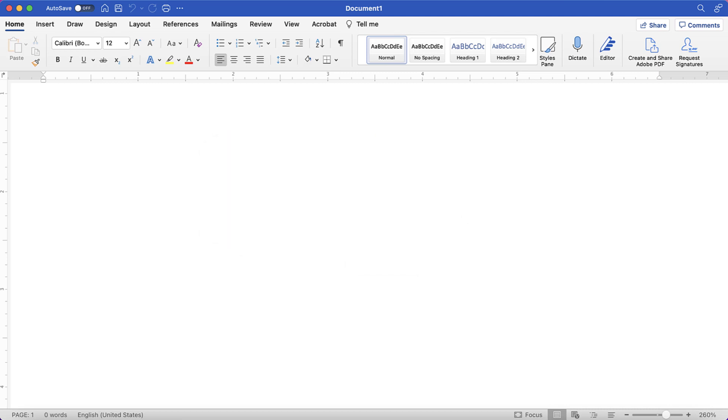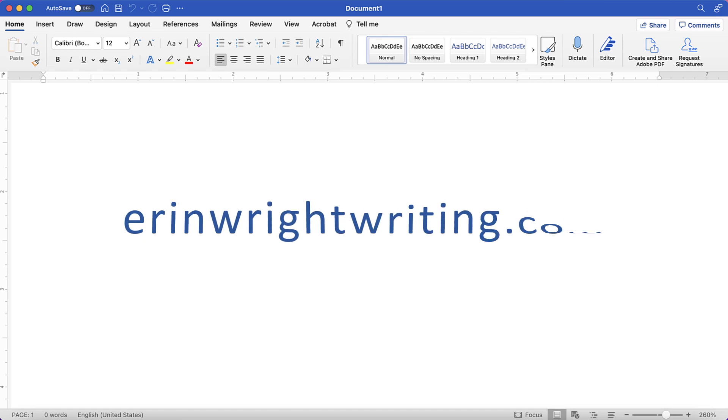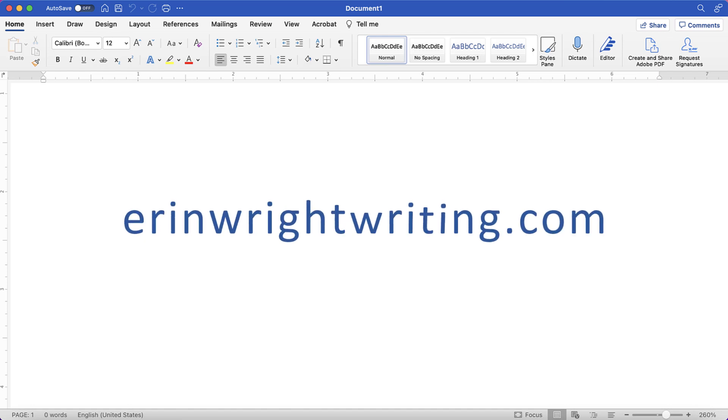All the steps we just performed are listed with images on ErinWrightWriting.com, along with all my other writing-related software tutorials to help you succeed at work and in the classroom.